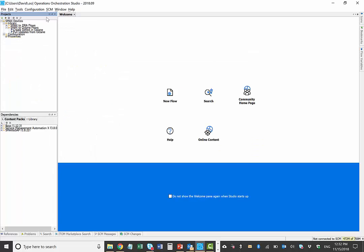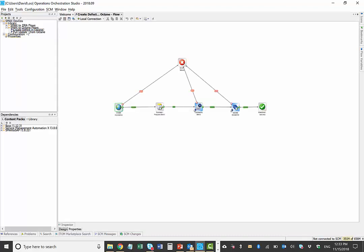So within operations orchestration, we have this SMACS DevOps flow library. Within it, we have a couple of different integrations. One that does the same DevOps type of use case with Jira. We have the one with Octane and two different flows.